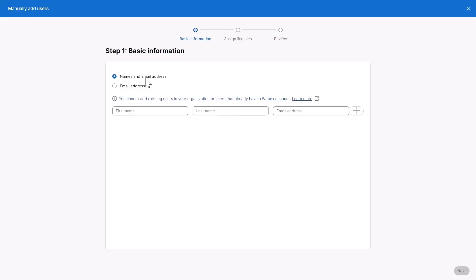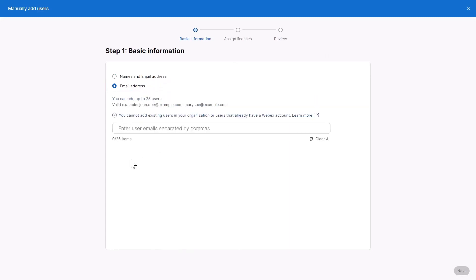Choose an option: Names and Email Address, or Email Address. If you're just using email addresses, you can separate them with commas.